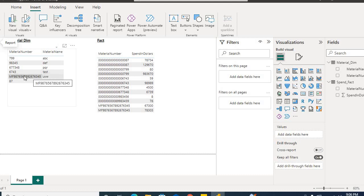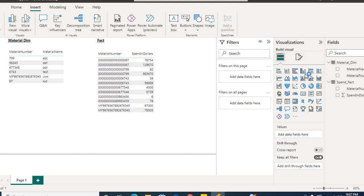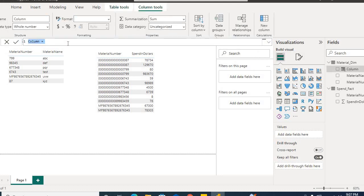If the material number length is already 18, we don't need to add any zeros, because the total number of characters in material number cannot be more than 18. So let's see how we can achieve this. We will go to MaterialDim and click on New Column. We will name this column 'Material Number with Zeros'.